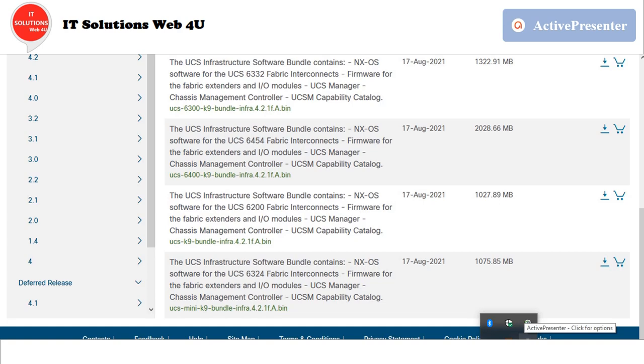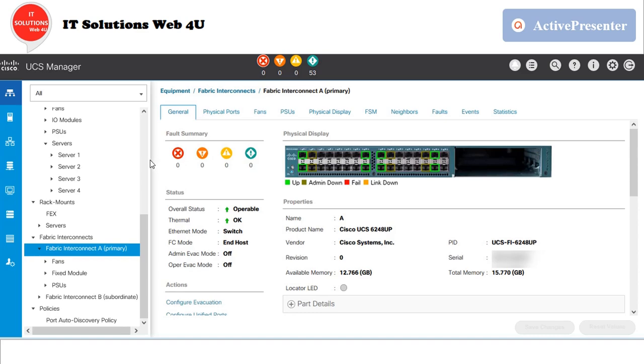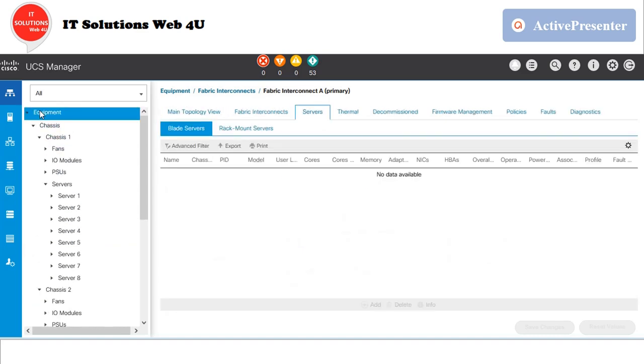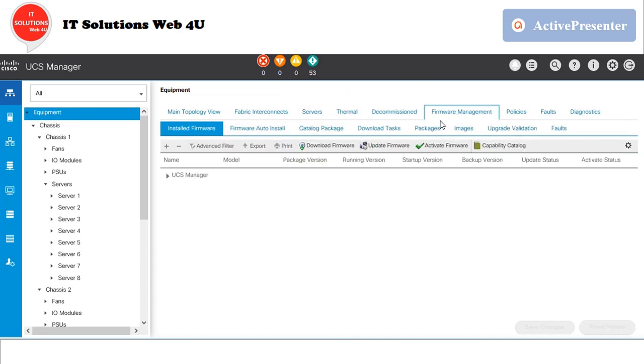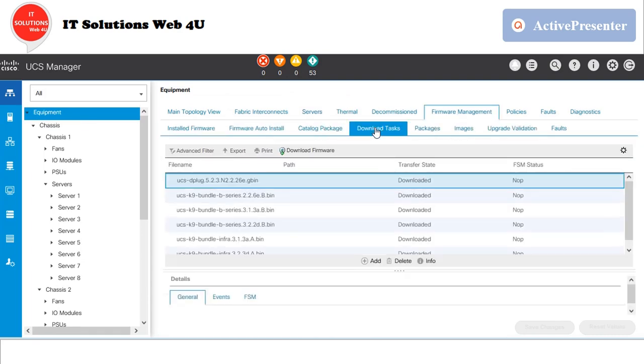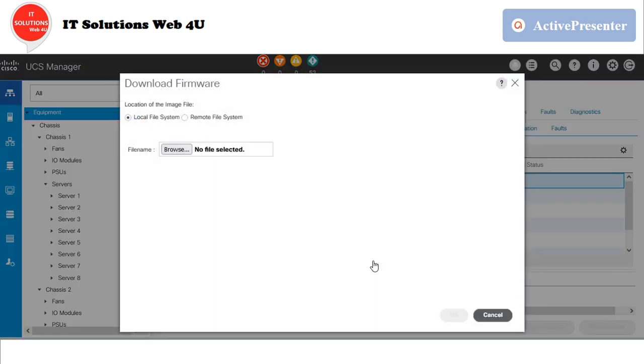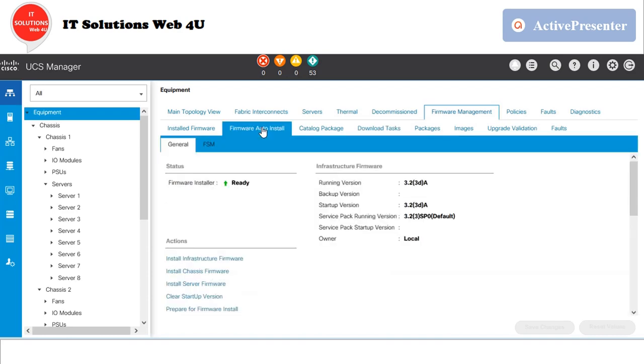Once the firmware bundle is downloaded, go to the Firmware Management tab and upload the A and B bundles. You can verify the status through Download Task or through the FSM tab. Once that process is completed, start the firmware upgrade process starting with infrastructure upgrade.